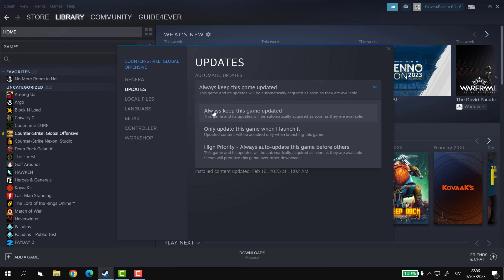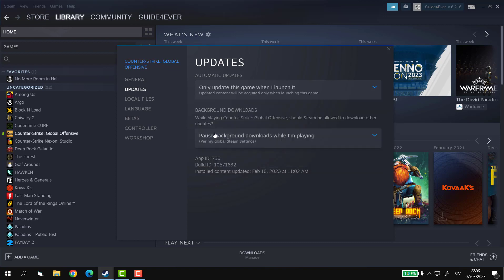Now we obviously do not want that, so let's select 'only update this game when I launch it.' This way it won't interrupt you during your gameplay.